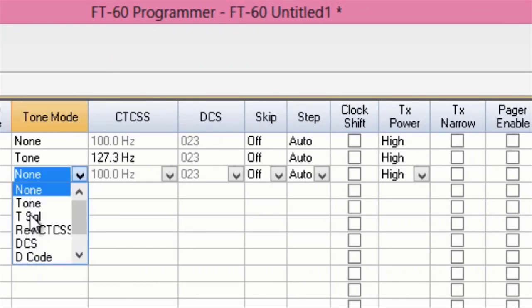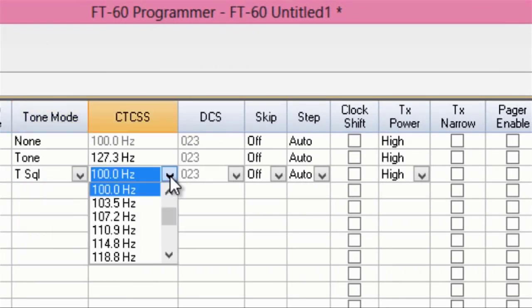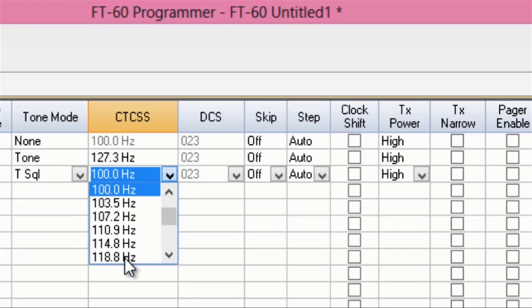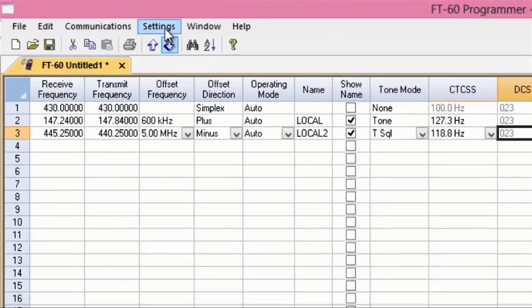Tone mode. This one's tone squelch, let's say. And I come down and I pick the value. This radio will use the same value in and out. So, now I have some memory channels ready to go to my radio.